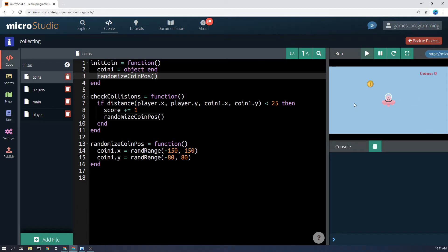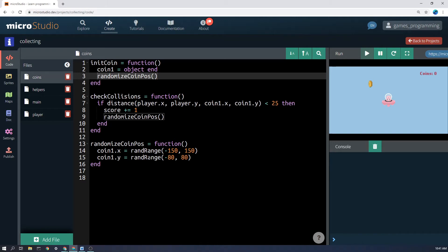Now if you want to see the dimensions of the screen go and have a look on the player or the enemy section of the website because we have that there. Same with coin position y between negative 80 and 80. So it's going to appear somewhere in the middle of the screen there.